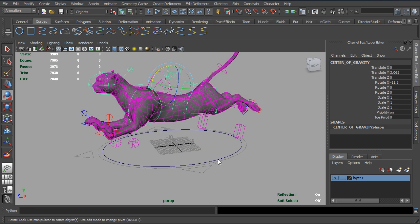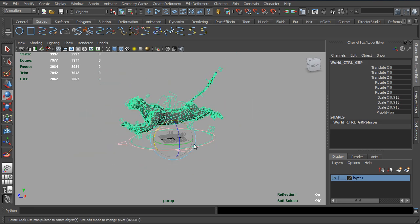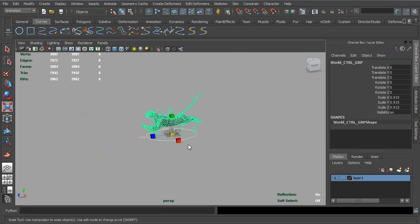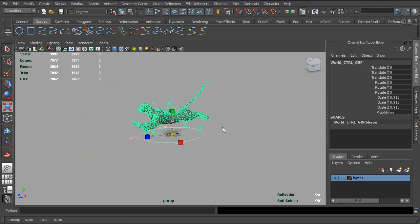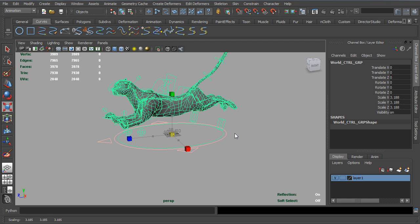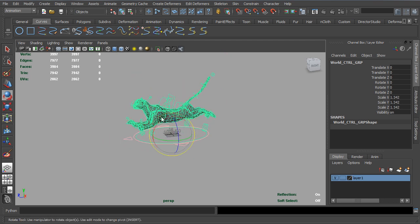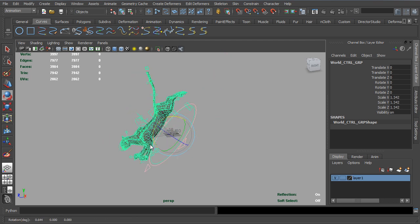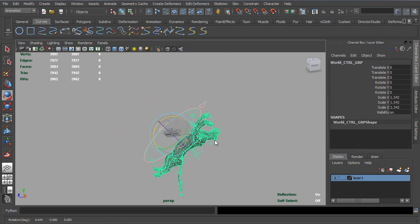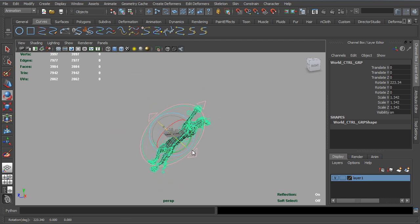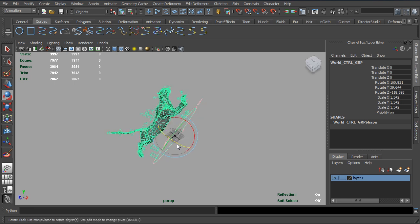And a great thing is if we look at the world control, none of what we've done will actually break the ability to scale or rotate the character.